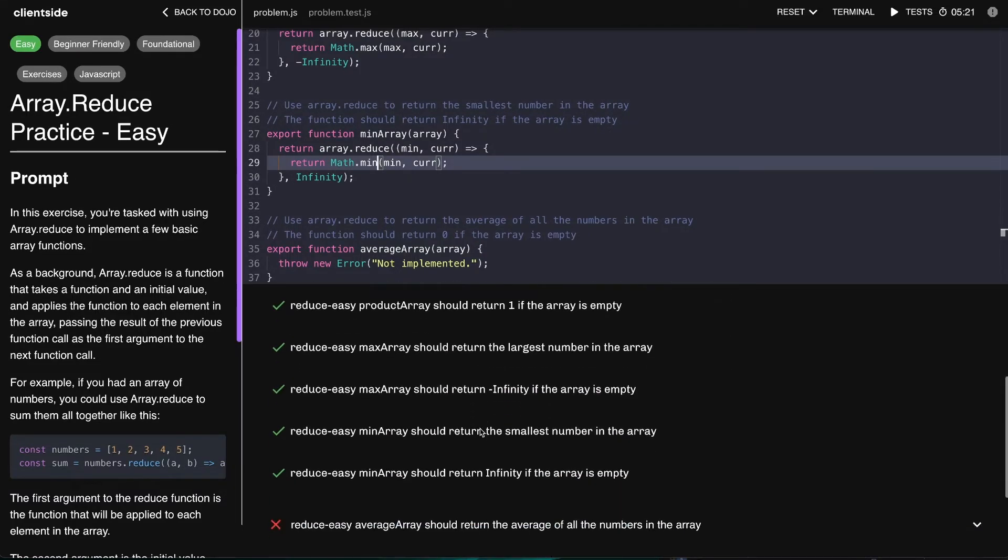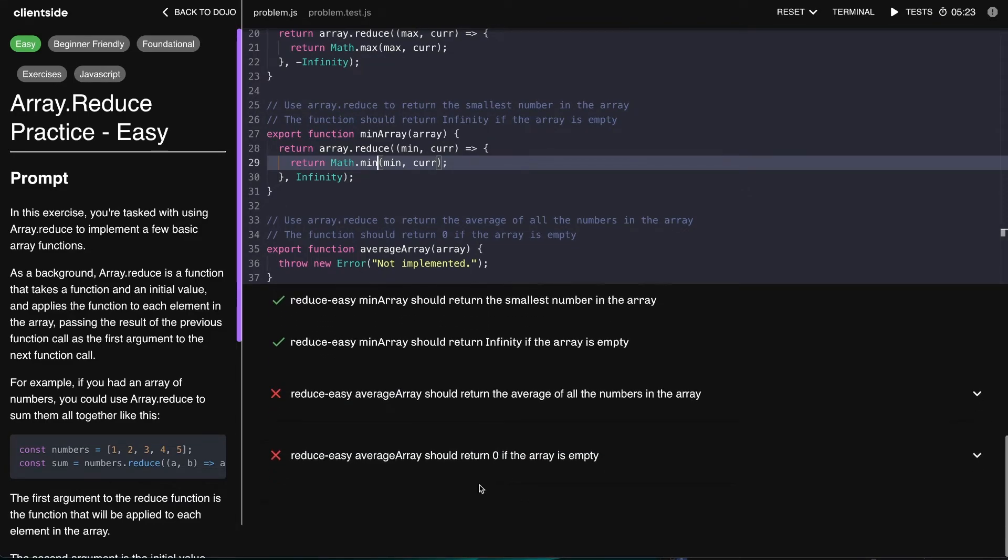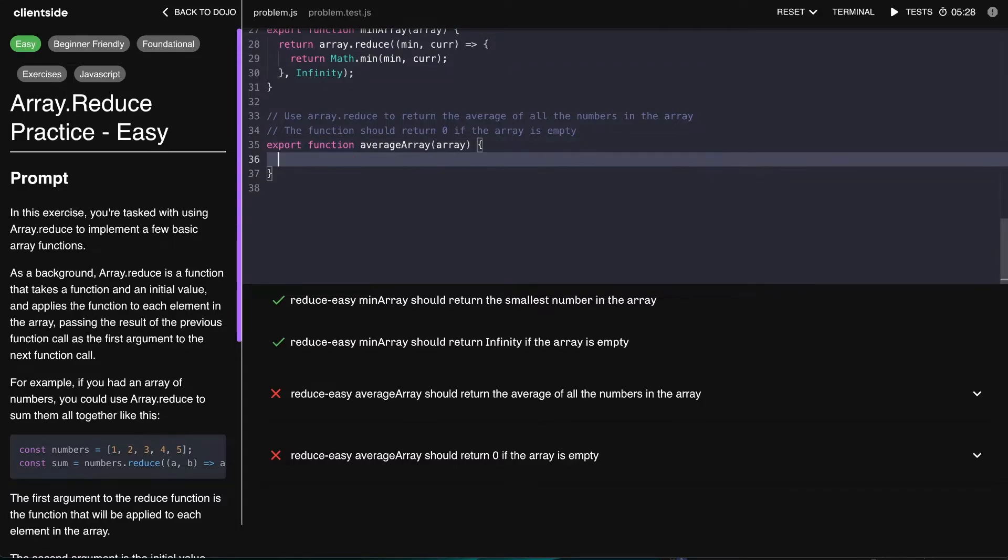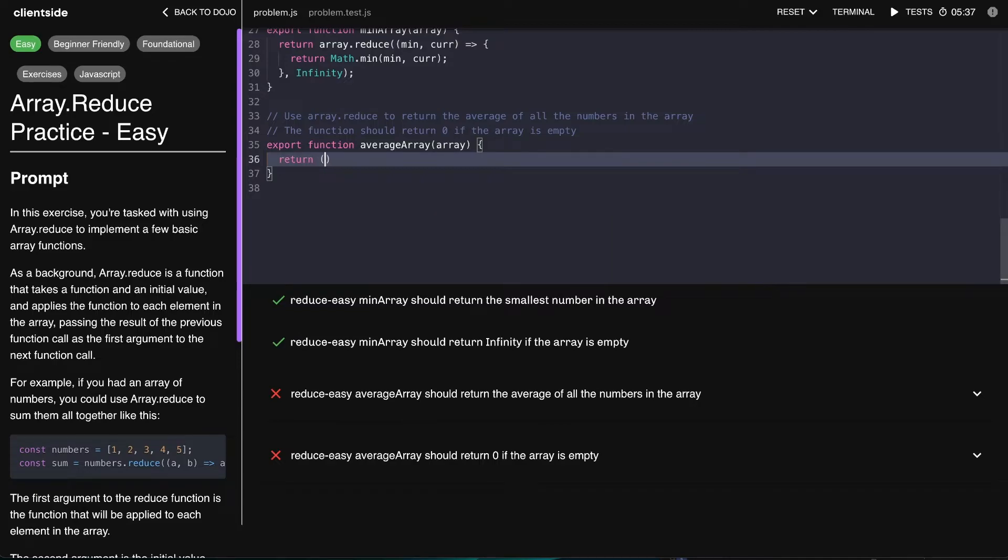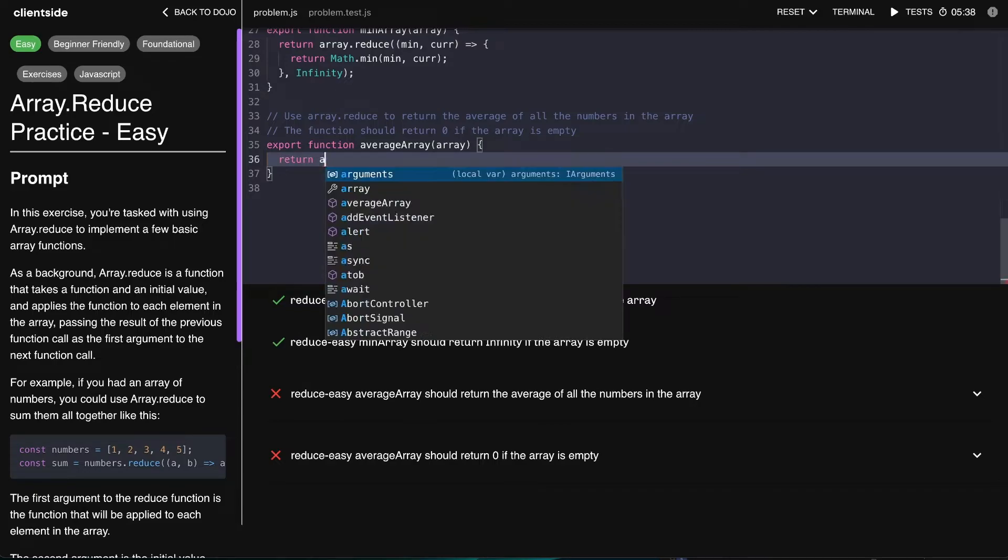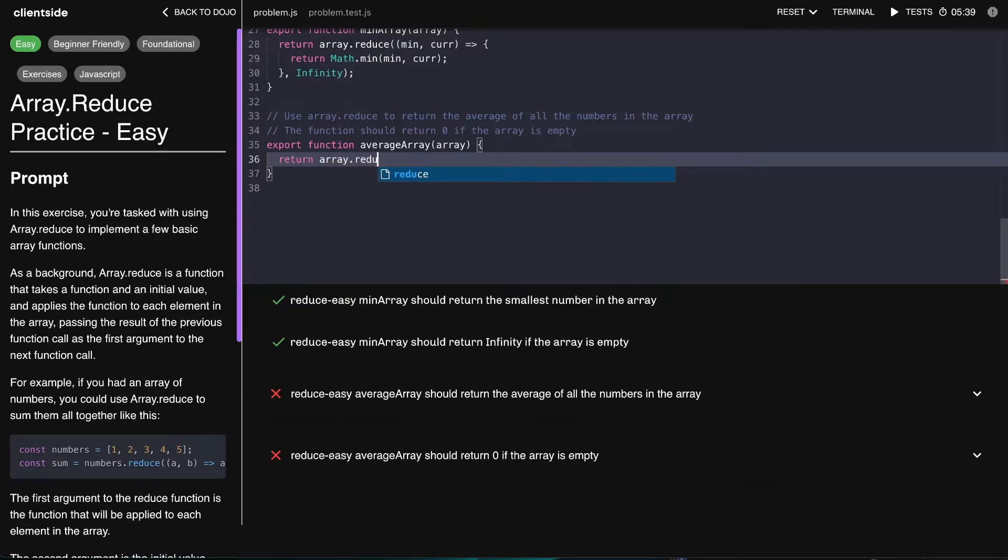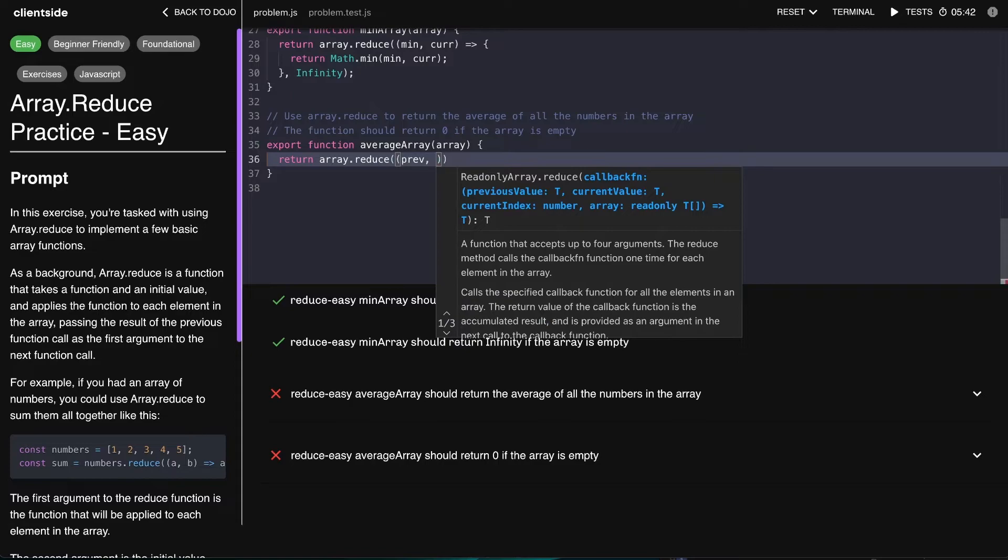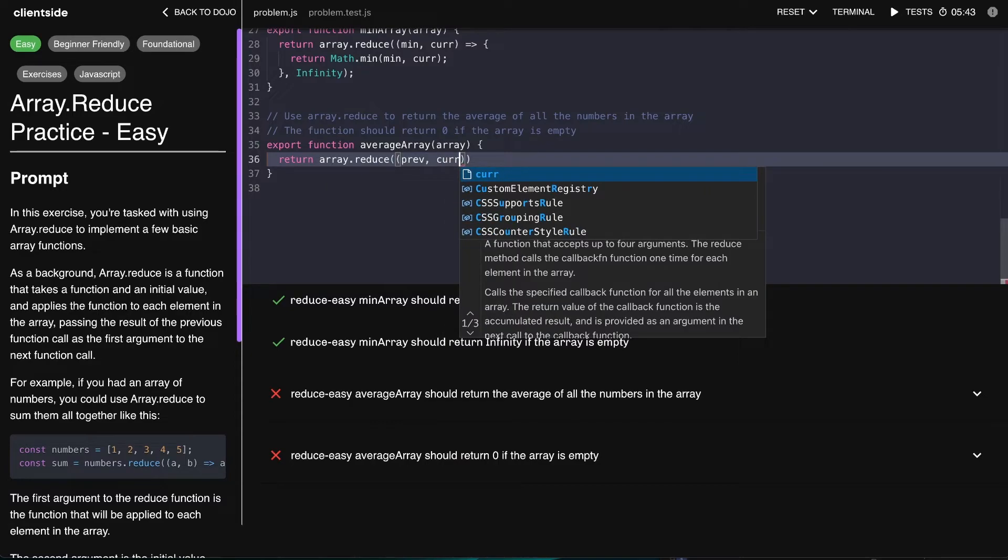And there you have it, ladies and gents, we have min array working as well. Now finally we have the final boss, which is the average array problem, but no worries, I believe in us and our capabilities of using array.reduce at this point. Let's see how we would solve this problem. Let's go ahead and set up our array.reduce like we always have - give it a previous and the current value.